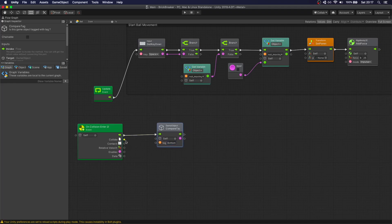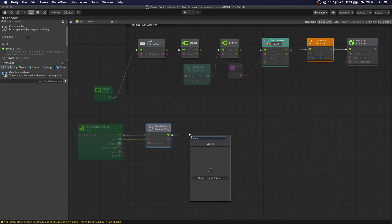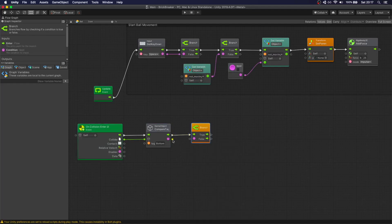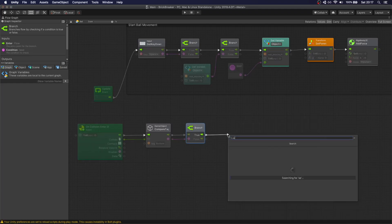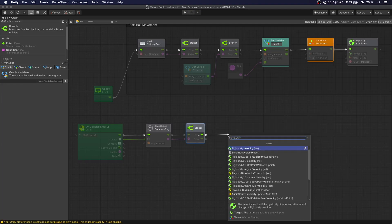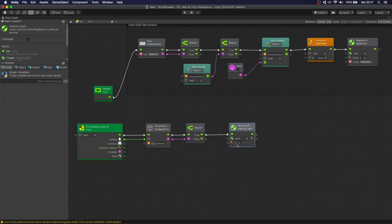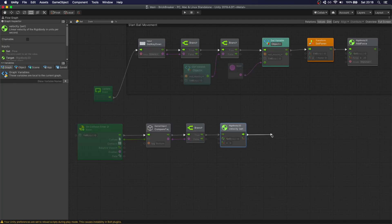Now we go back to our flow chart and do an 'On Collision Enter 2D' — make sure it's 2D because we're using a 2D game and 2D colliders. Every time the ball collides with something, this event is triggered. We use a compare tag to check if we're colliding with 'bottom' — the only thing with that tag is the actual bottom collider. We check this tag on the collider of the object we collide with, then do a branch.